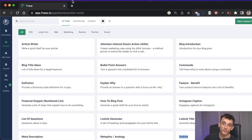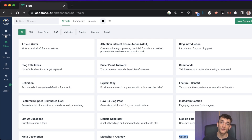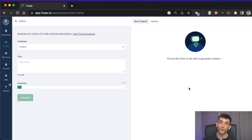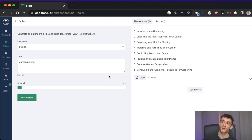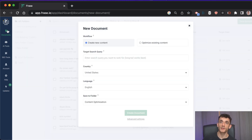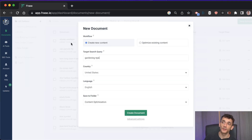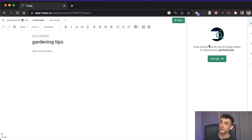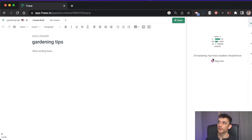There are many tools for this, but my preferred one is Phrase.io. In the AI tool section, scroll down to 'outline' and quickly click to generate a content outline on your title. Even better: create a new document, type in your target search query, hit 'create document,' and it will analyze the top 20 Google results for your search query.